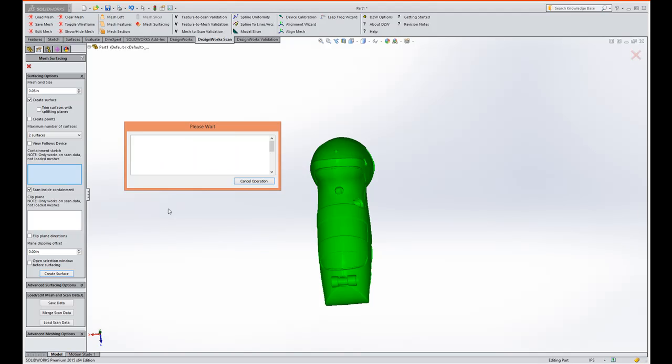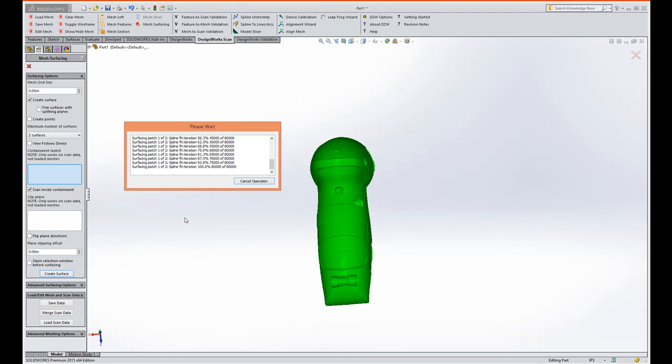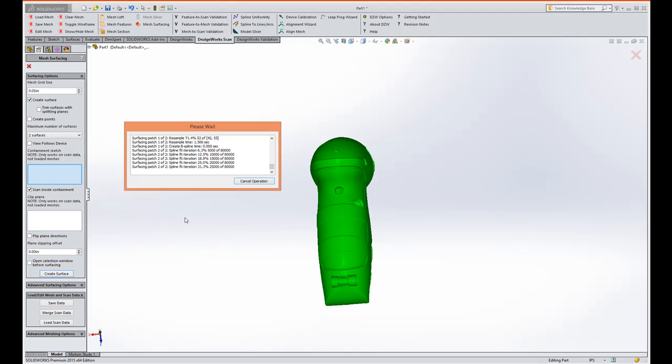So this is going through and it's about finished creating the surface on the first half. Then you'll notice it'll create on the second half and this model is going to appear directly inside the SolidWorks tree. At that point you can do whatever you want to do with it.